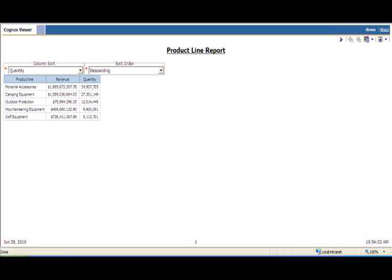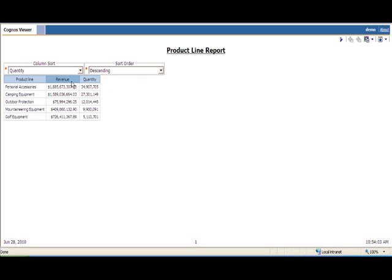The sample that we're going to show off demonstrates the ability to dynamically sort based on the column selection as well as the sort order utilizing this technique. So I have a real simple report here developed that shows for each product line their revenue as well as corresponding quantity.